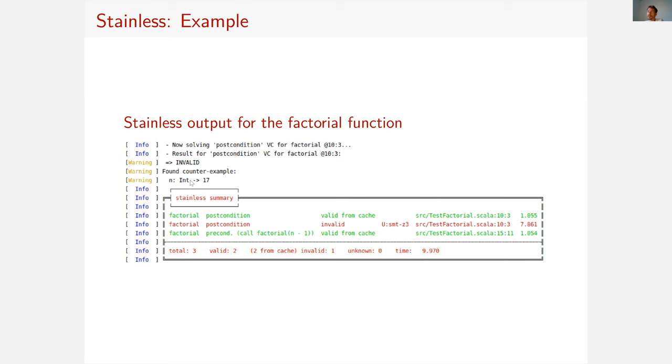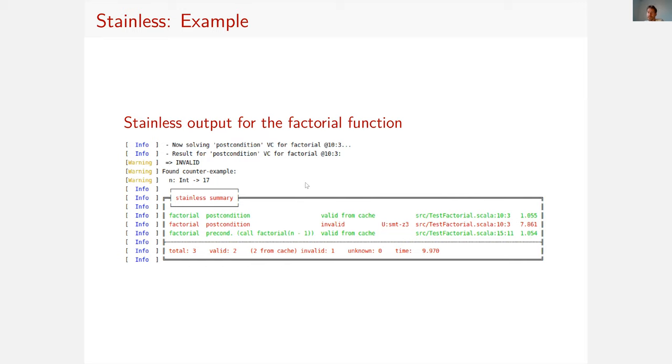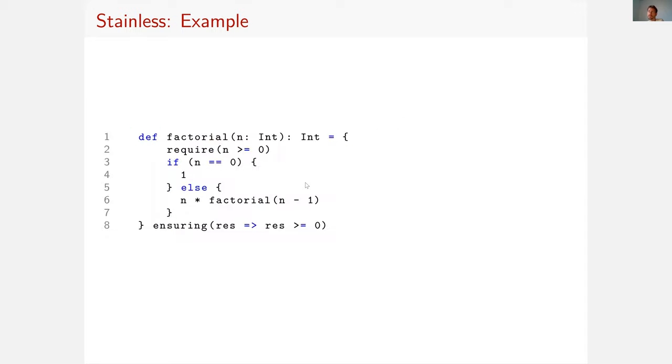This is exactly what Stainless tells us when we call it with that function. It gives us a counterexample for n, which is 17. If you call this function with 17, then your precondition is satisfied, but the postcondition is not satisfied. So it's invalid. And that's bad, obviously.